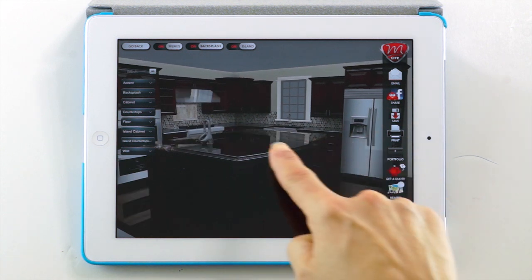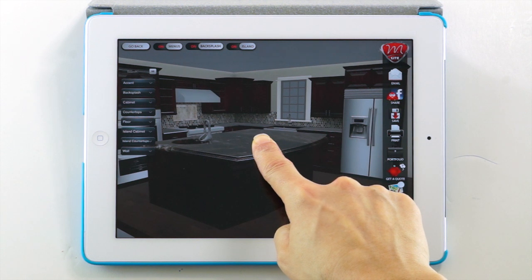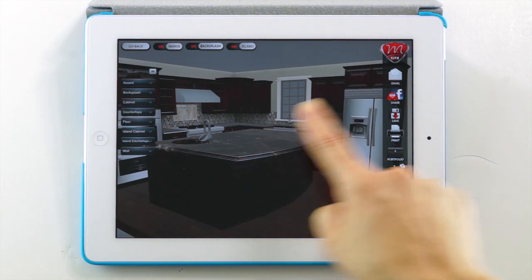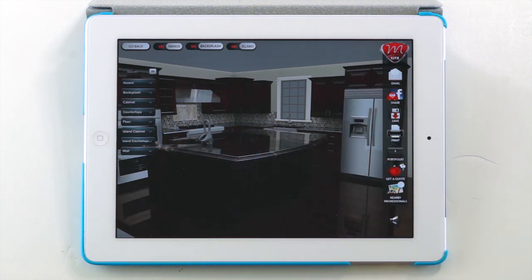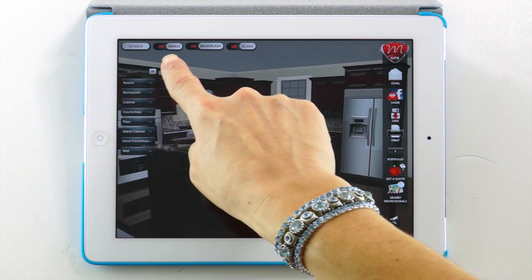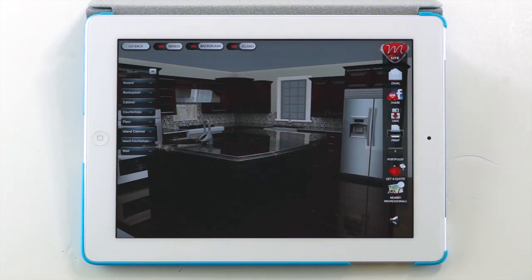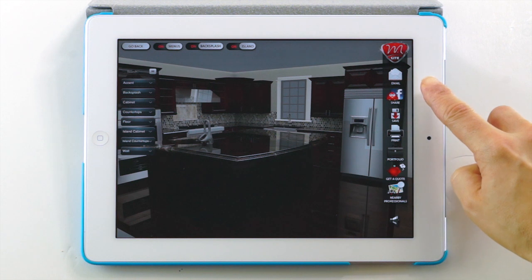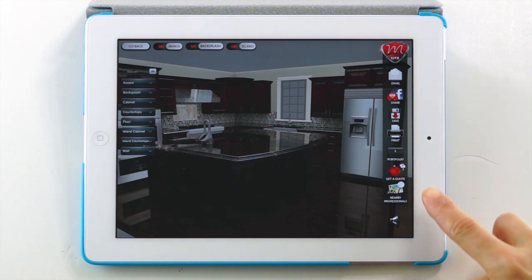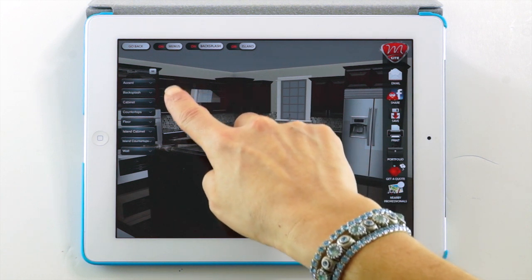To disable reflections, tap and hold anywhere on the screen. Release to get reflections back on. In this page, you will find three different navigation menus: the top navigation bar, the right navigation bar, and the left navigation bar.